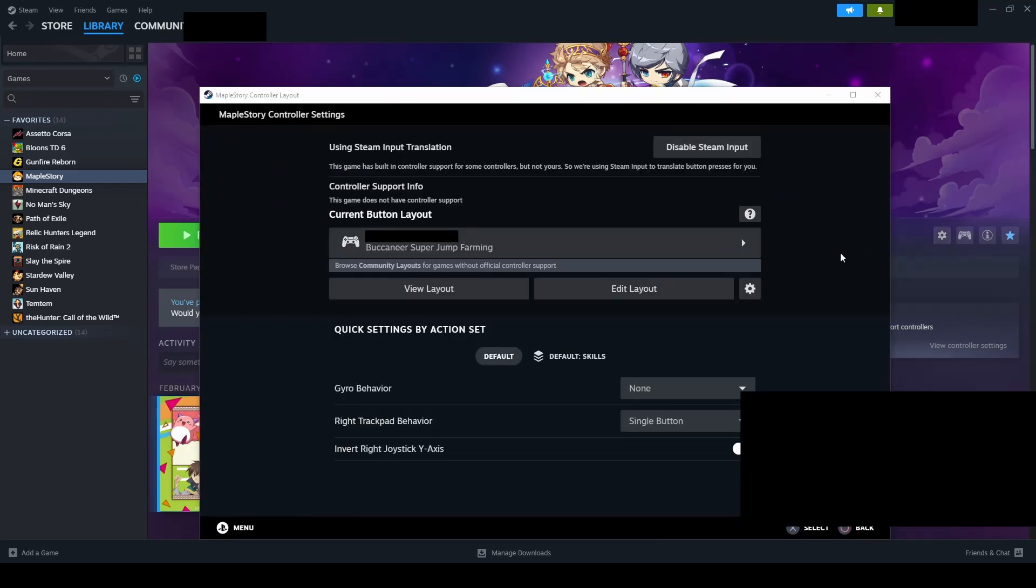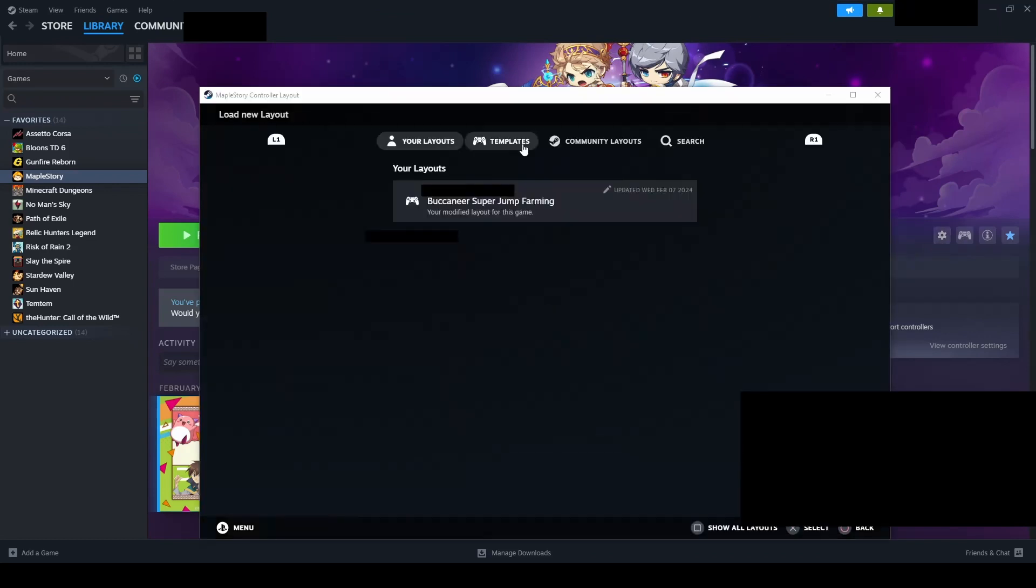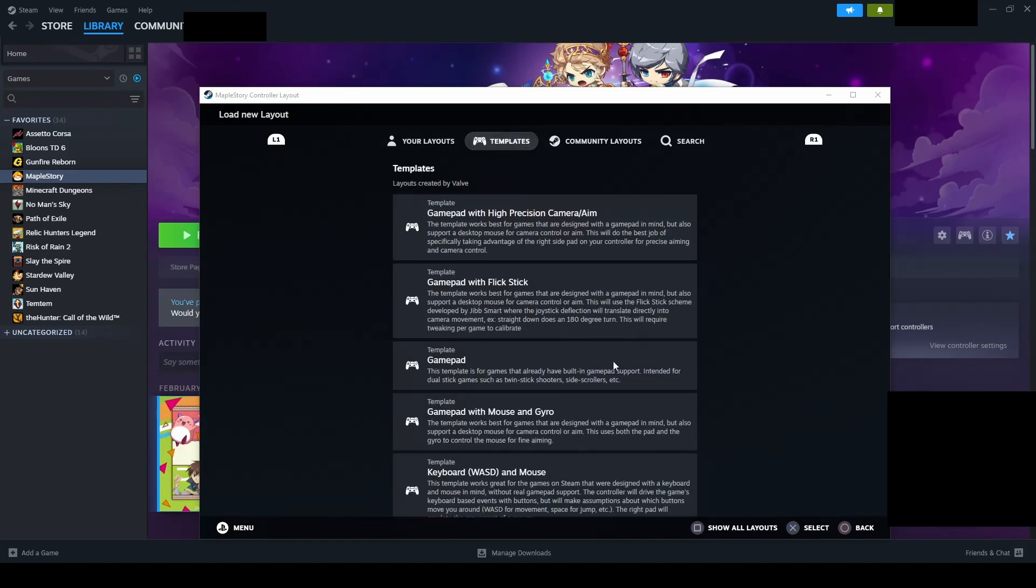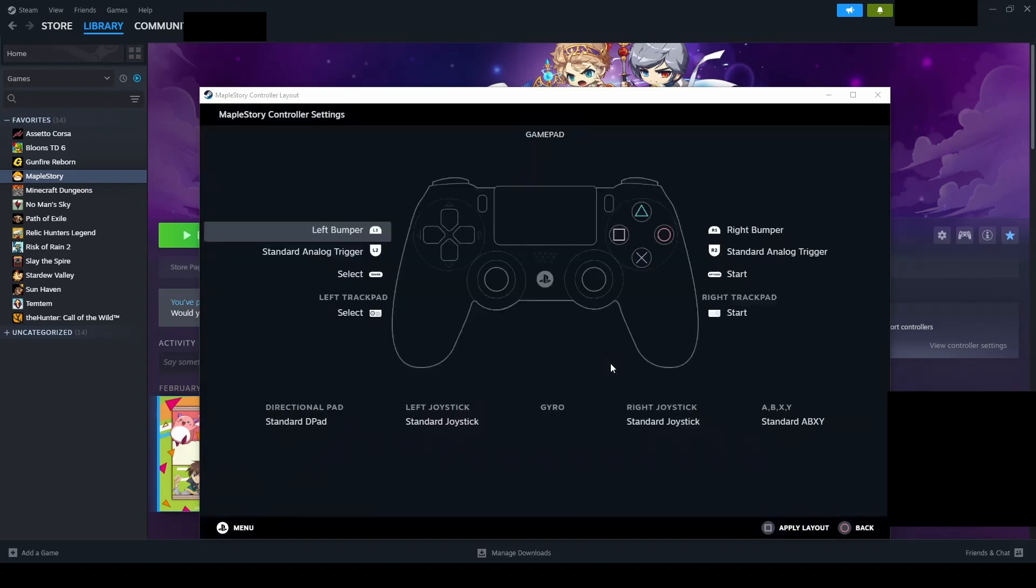Select the current button layout and we're going to go to the templates tab and select a simple gamepad template and click apply.